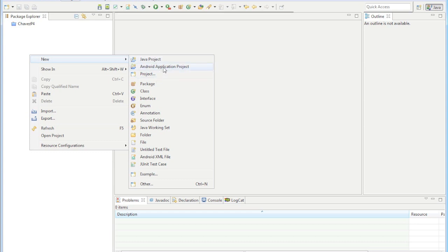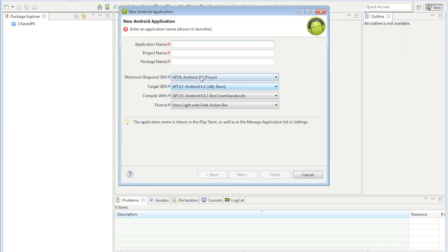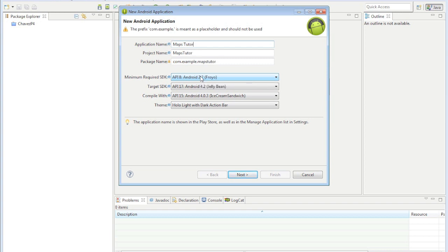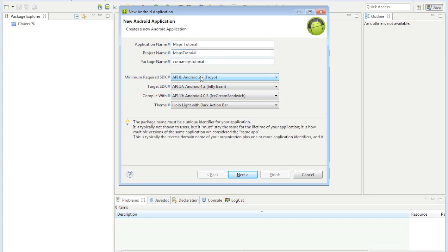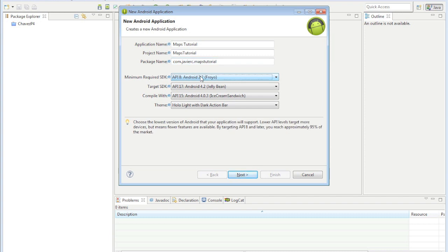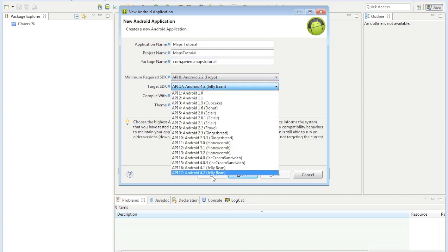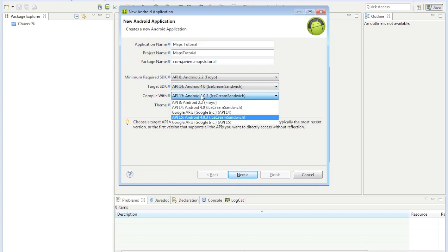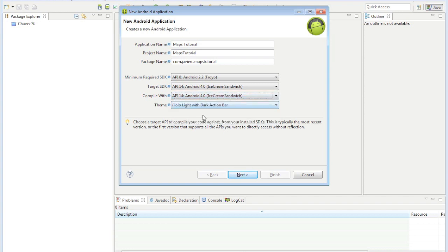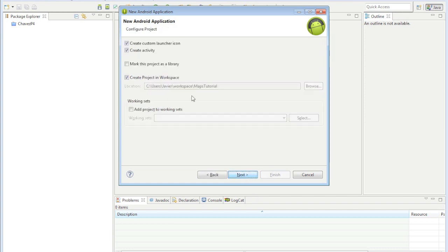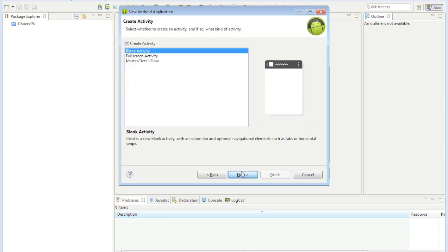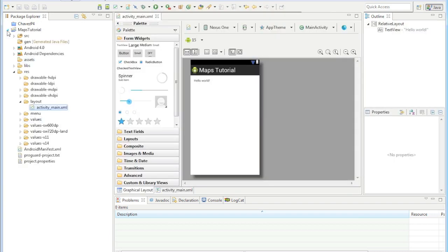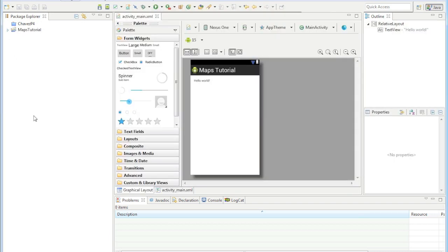Call it whatever you want. Keep this above 12 and I'll explain why later on in the tutorial. I'm going to do 4.0 and compile with 4.0 as well. I don't want to create a custom launcher icon, you can if you want. Next, next, finish.